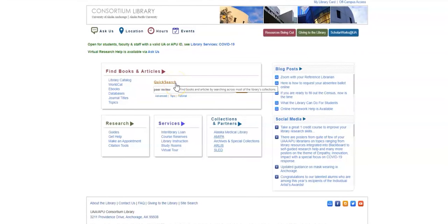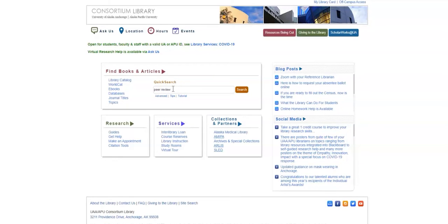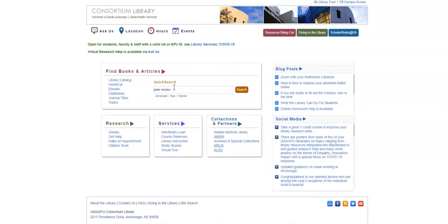When your instructor has required you to find peer-reviewed journal articles, or articles that are evaluated by experts before they're published in a journal, QuickSearch is a great place to start. Why QuickSearch? It provides access to articles not freely available through the internet.